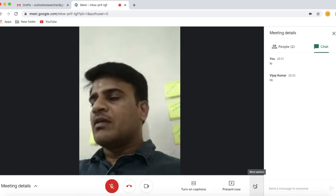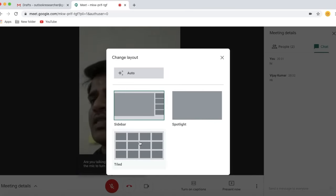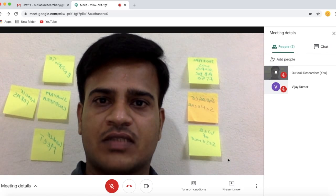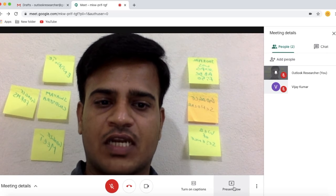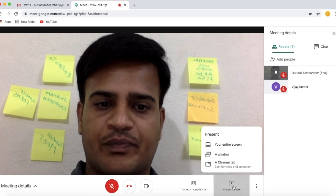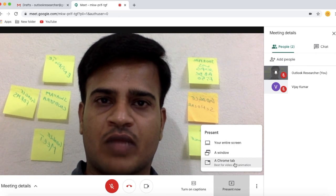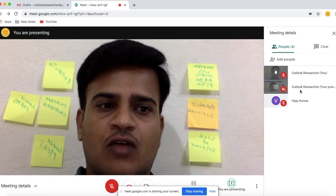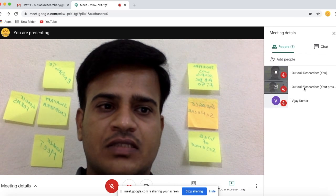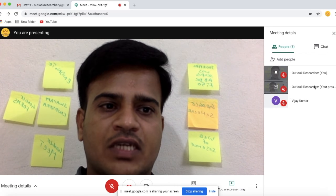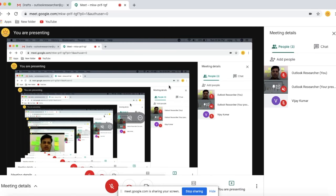Here you can select Change Layout and change the layout of the screen. If you are an organizer and want to demonstrate using your screen, select Present Now. You can select Entire Screen, Window, or Chrome Tab. I select Entire Screen. Now you see another option available — that is your presentation — which shows that you are presenting your screen.